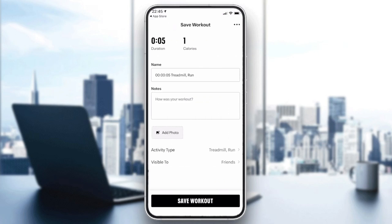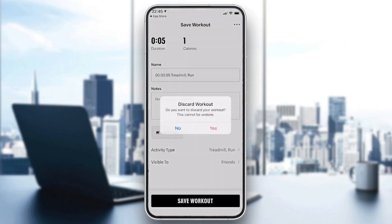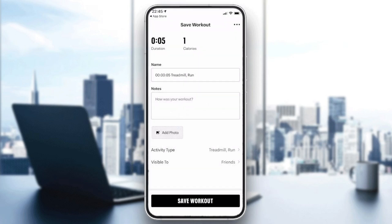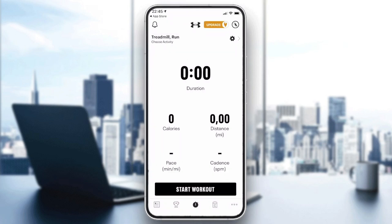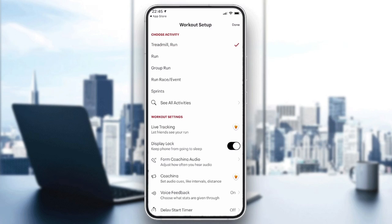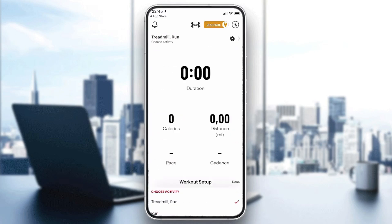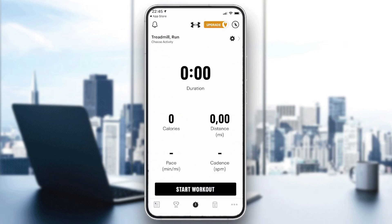Whenever you are done, you can hold to finish and discard this workout. You can add details here and it will display like that, then click done. You can also add a route that you can run with.